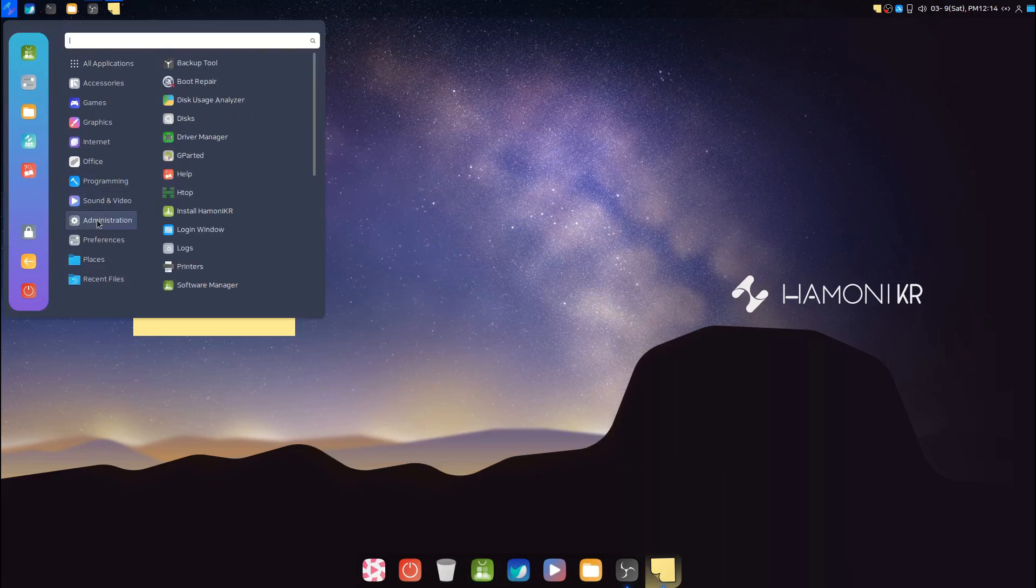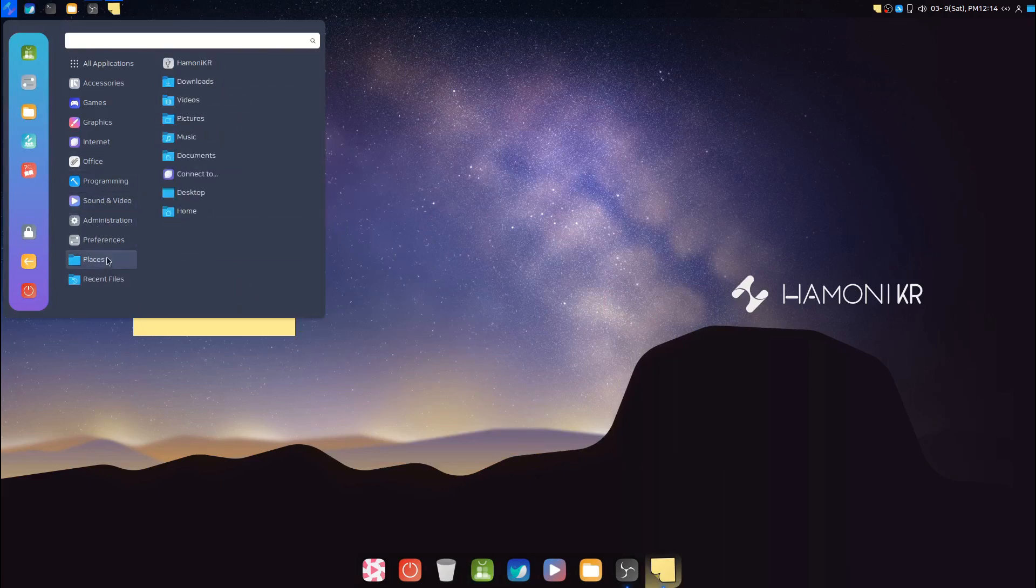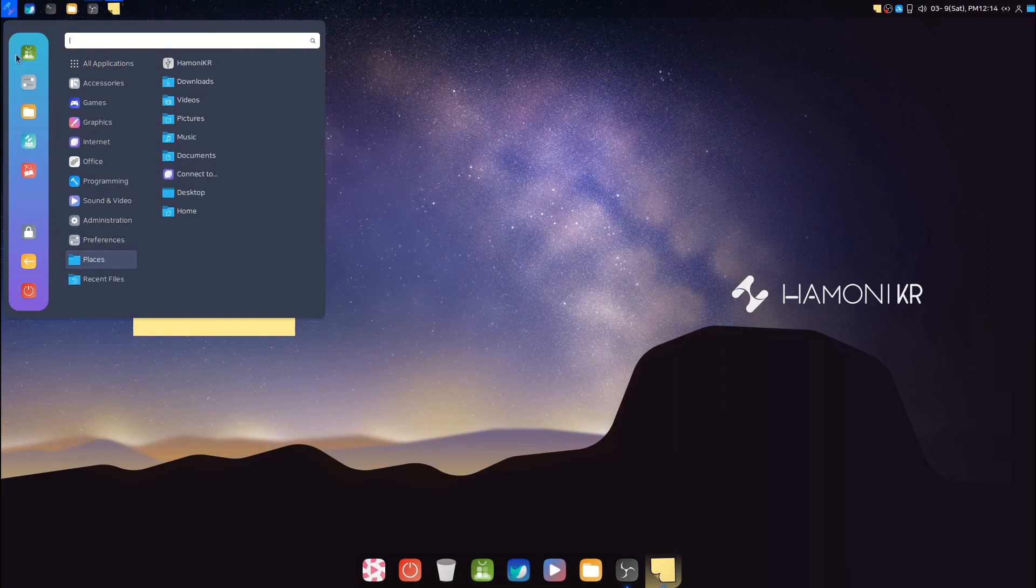Also, this distro provides a lot of beautiful wallpapers. Here they are.